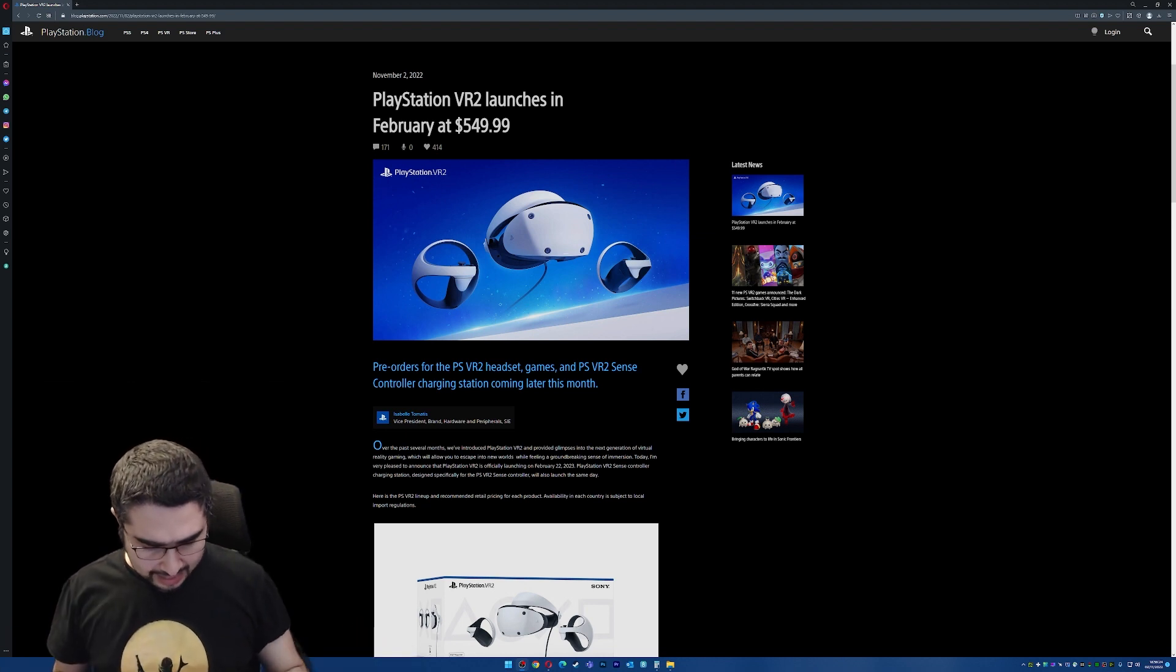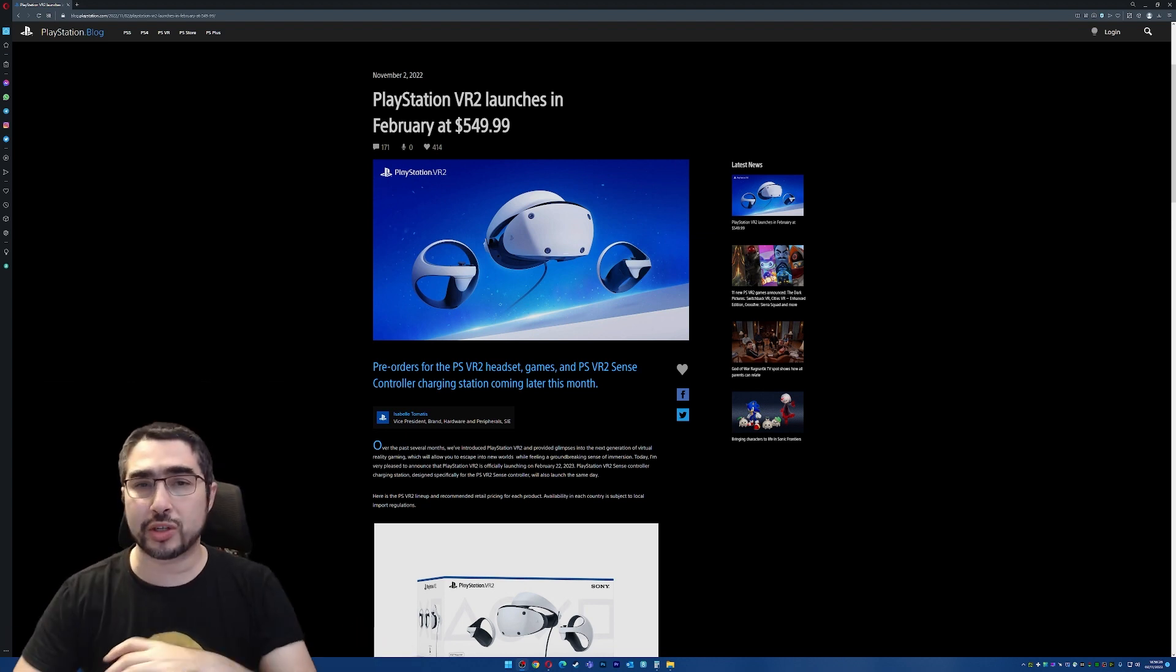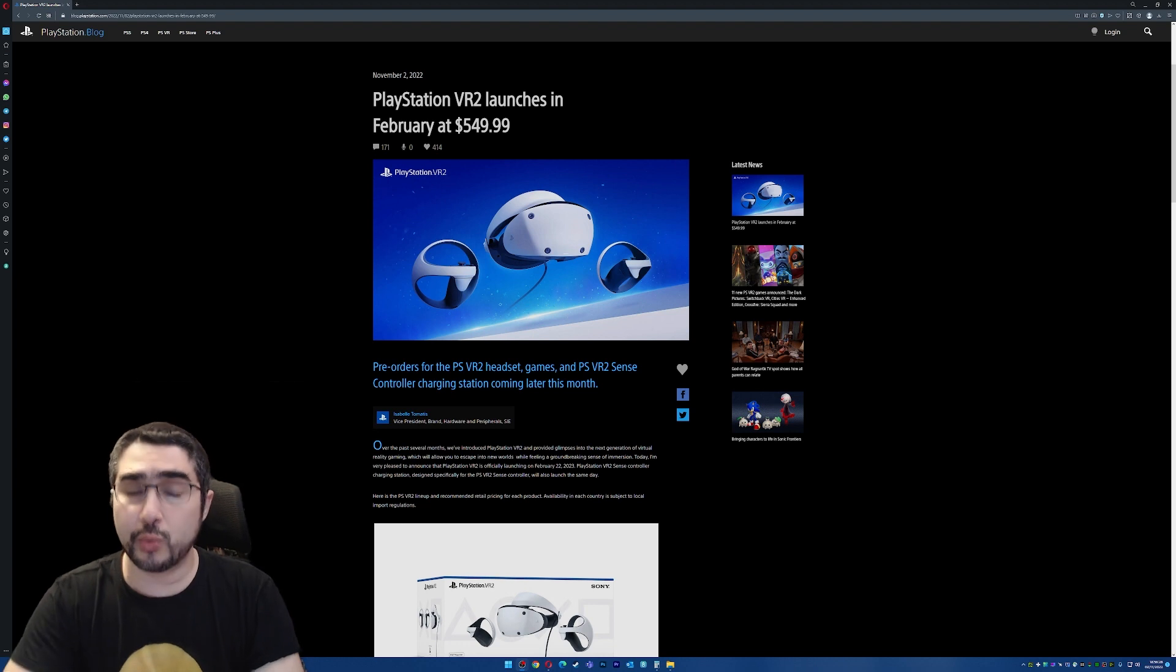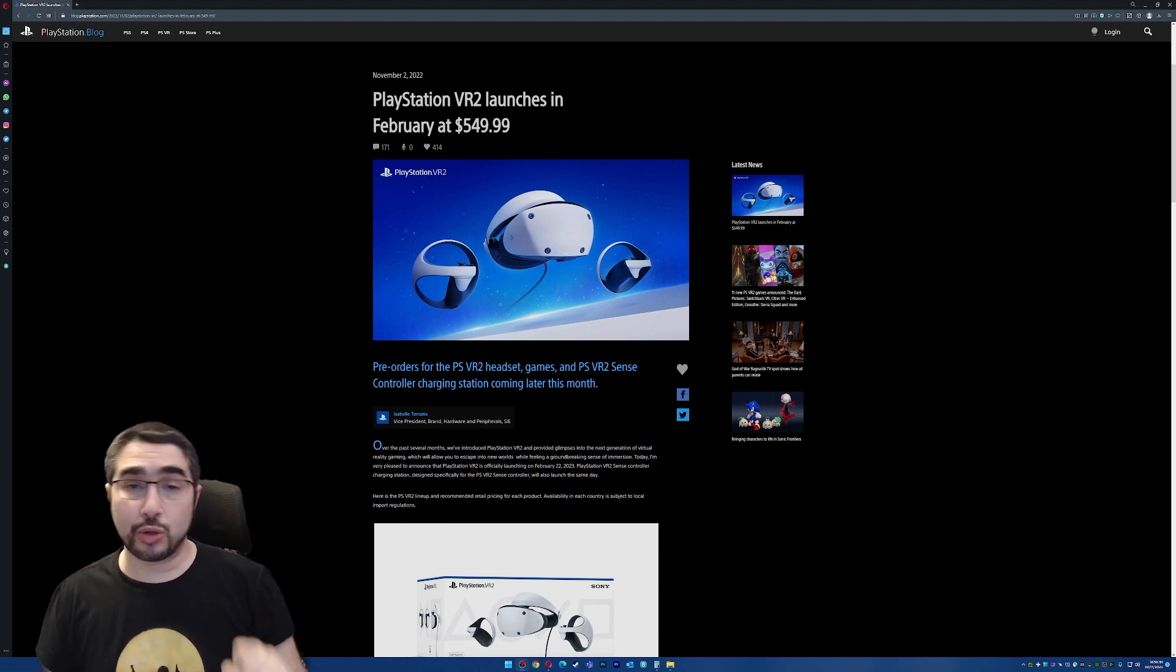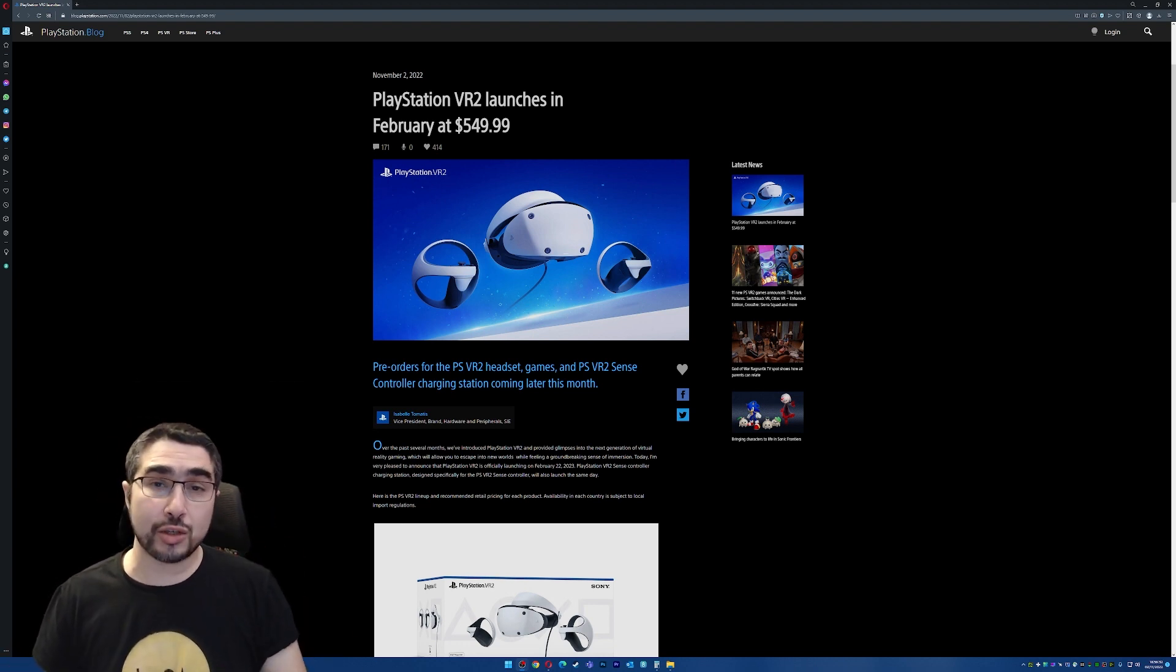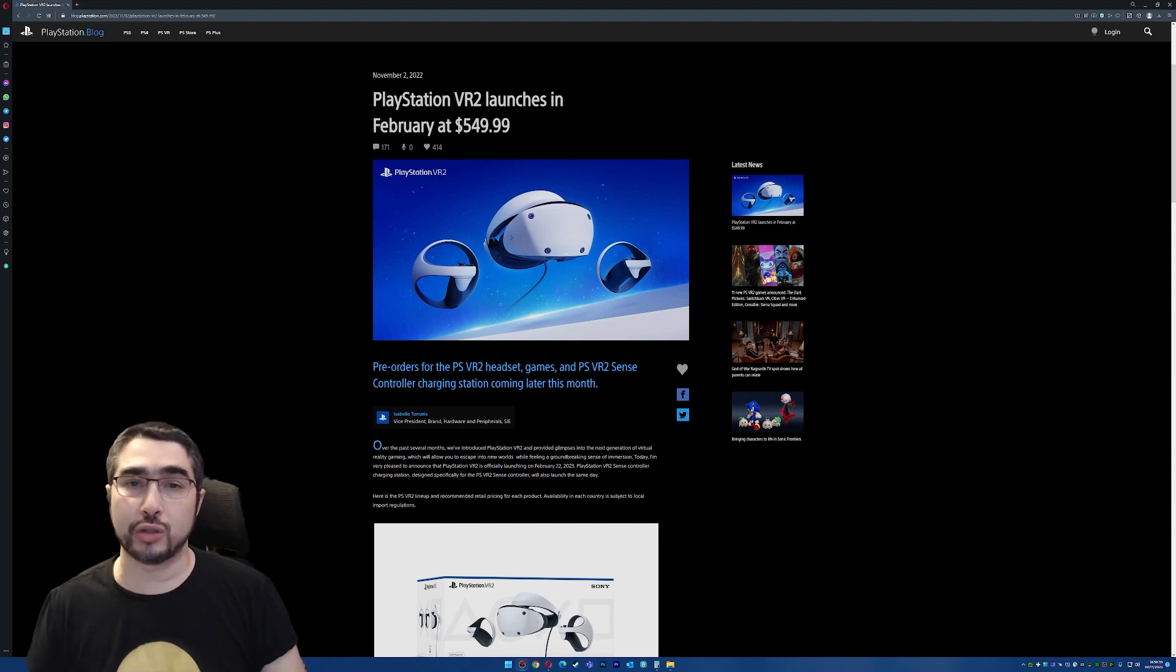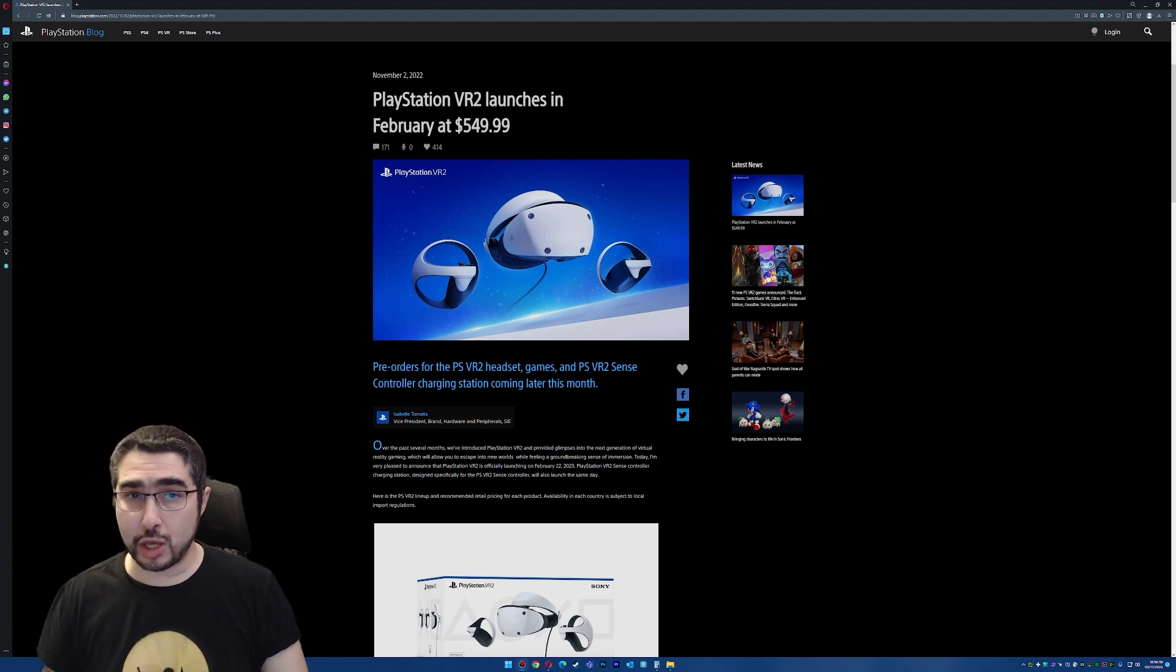And in this case, I think it will be quite interesting to talk about PlayStation VR 2, which PlayStation has announced today that it will come out on the 22nd of February 2023, and it will cost $550 or 600 euros.